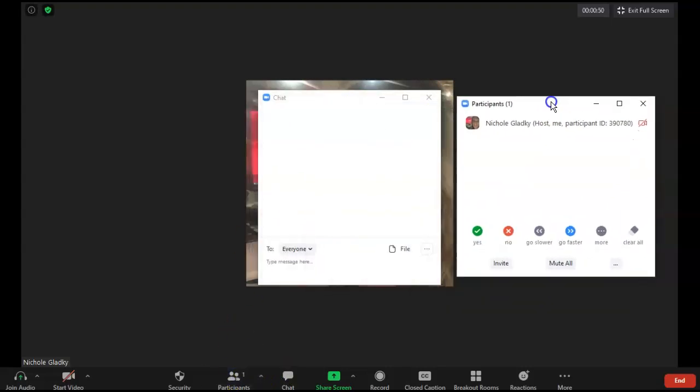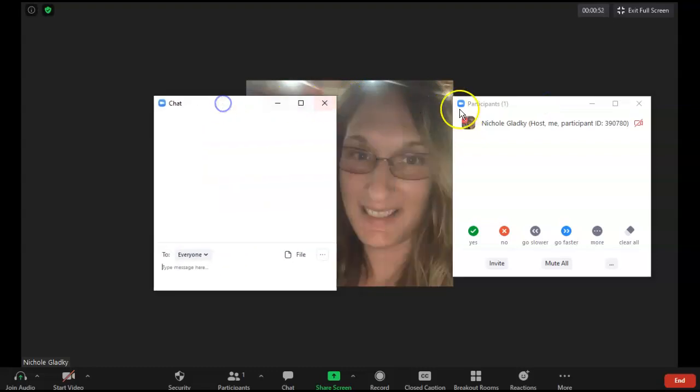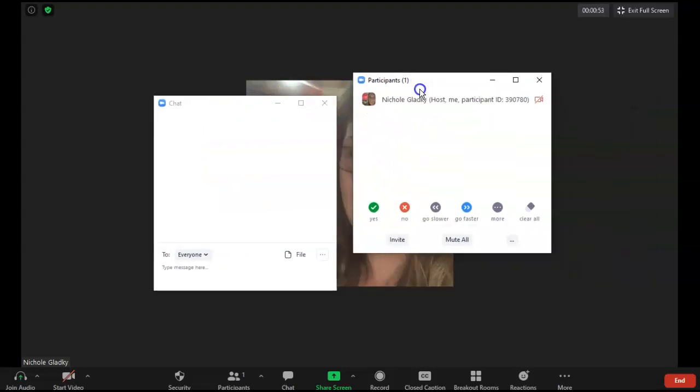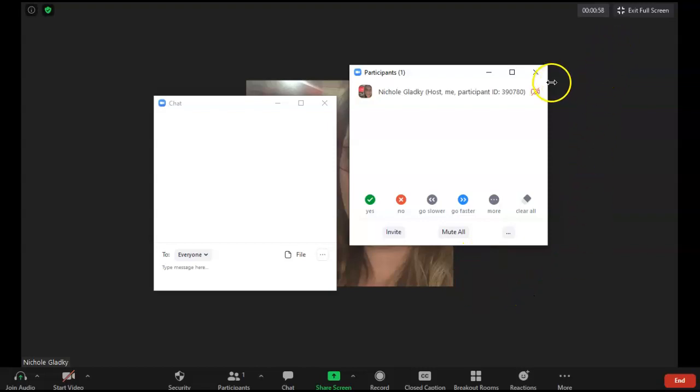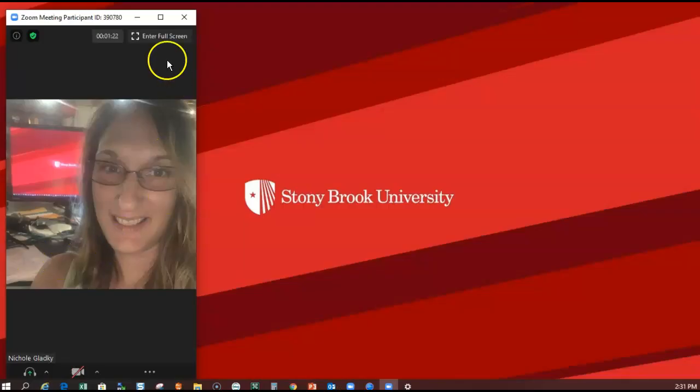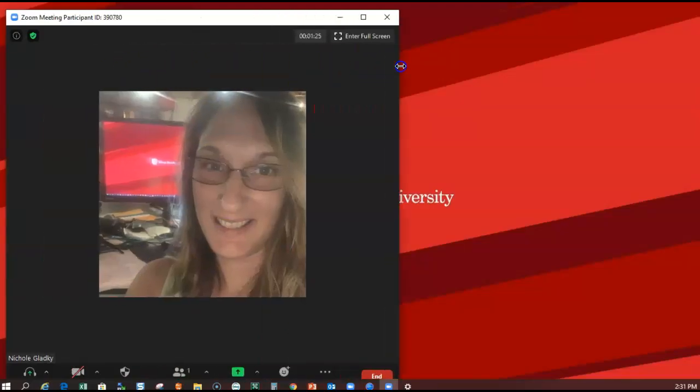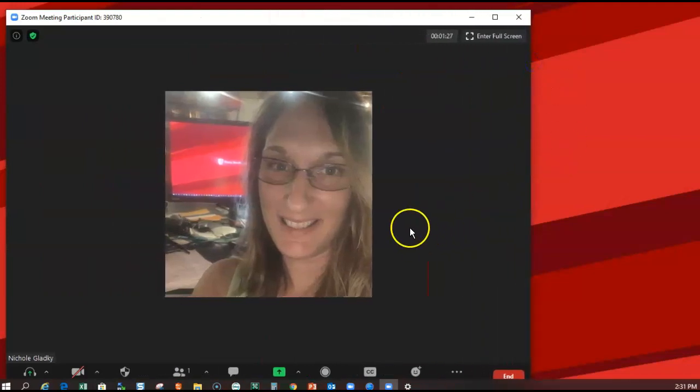Here I've turned on participants and chat, and no matter where they are, they still cover up the screen. The easiest way to remedy that is to exit full screen mode. When you do that, your screen will be smaller, but you can resize it to make it a little bit bigger.